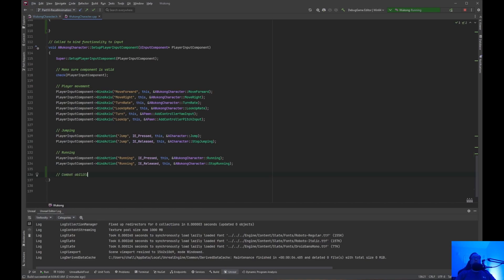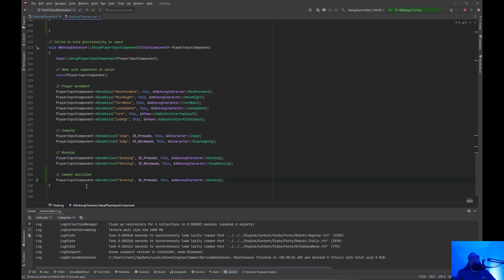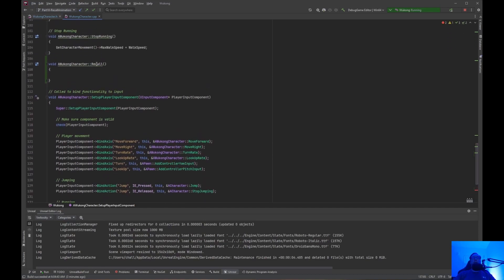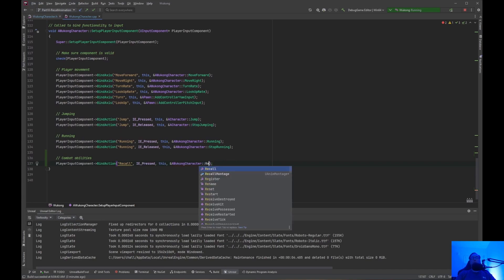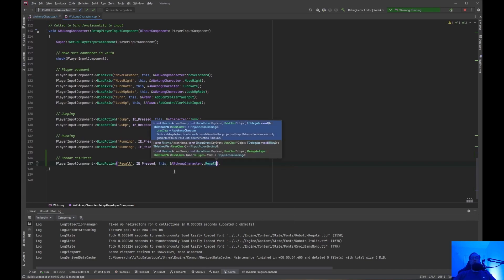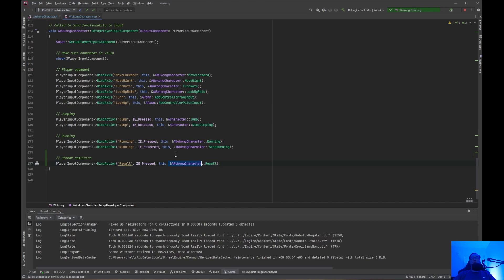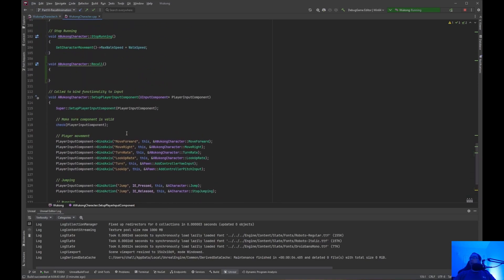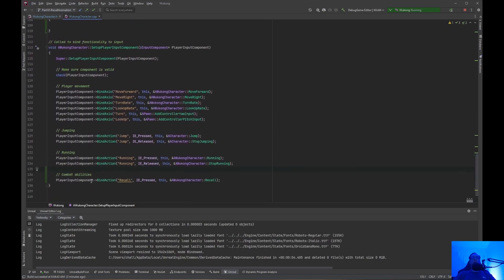We'll put all the Combat Abilities in this section. We're going to use PlayerInputBindAction, IE.Pressed. I'll just copy the running binding, paste that down, and instead of running, call this Recall. We just created the Recall function up here, so we do Recall — and of course that is with the AWukong character. So now we have the Recall and the binding.